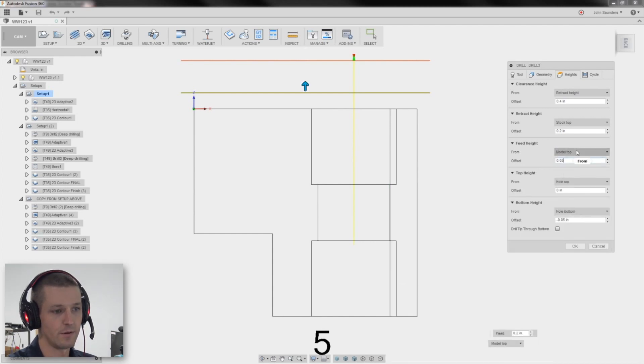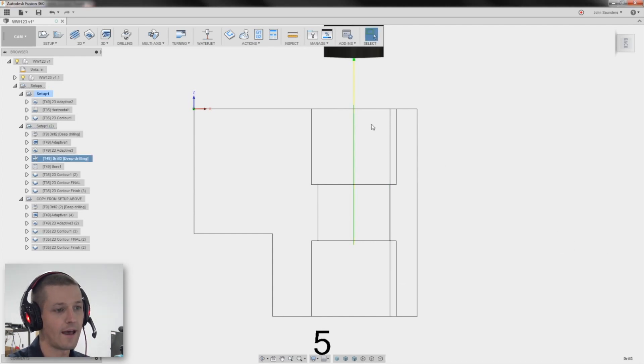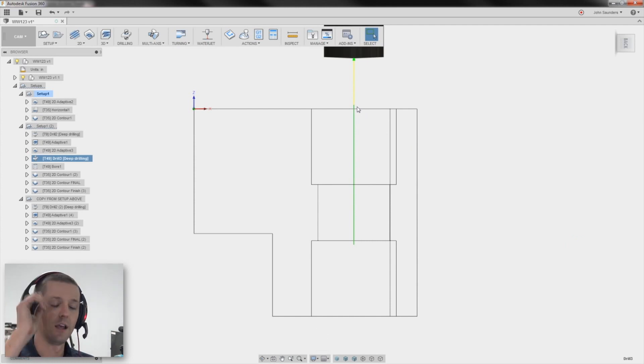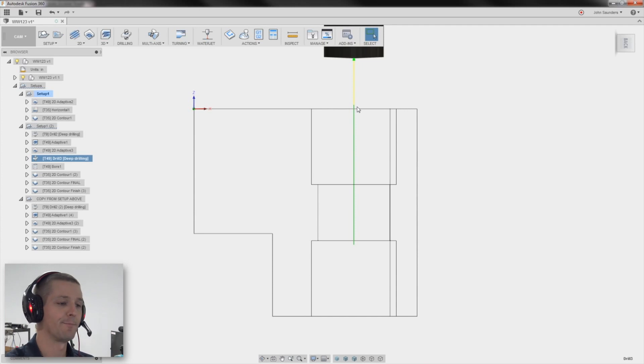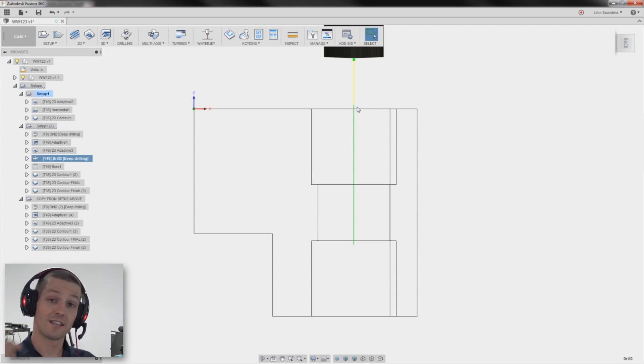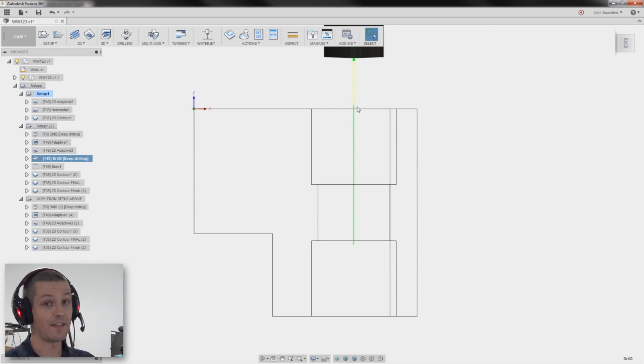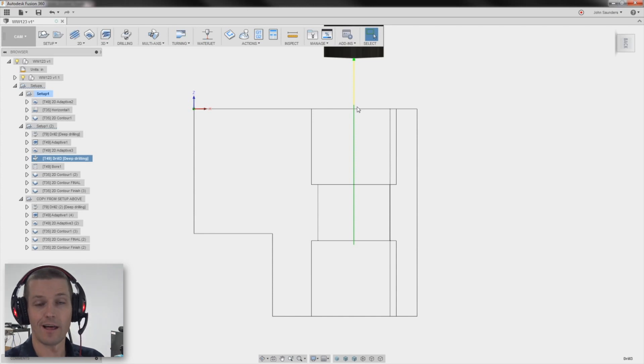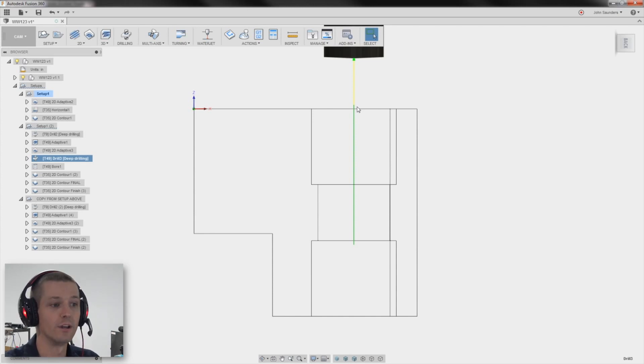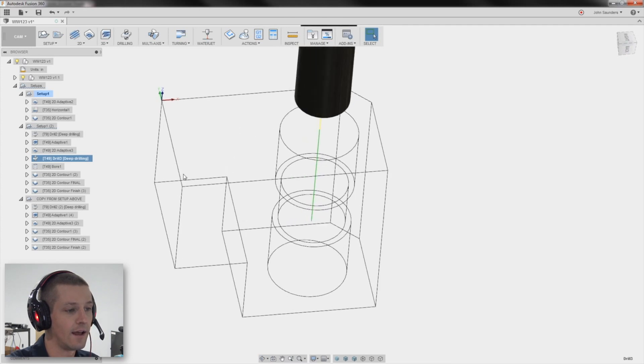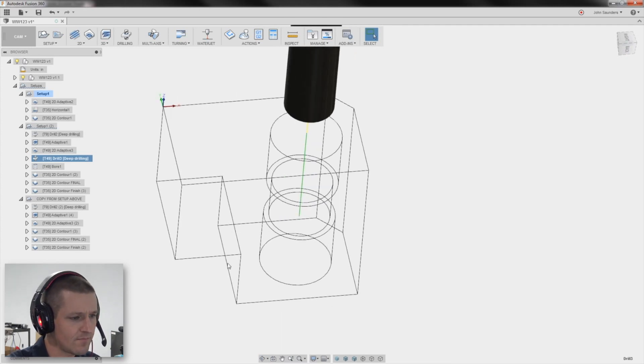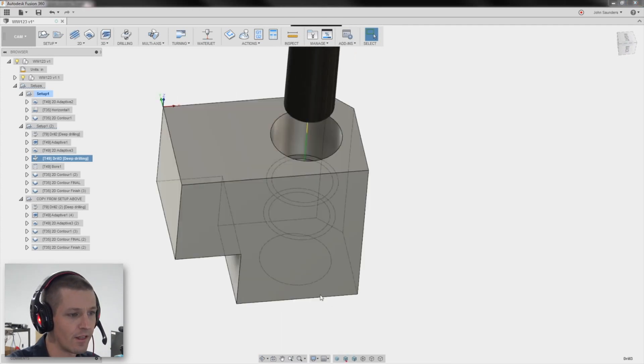I should have had the feed height based off model top. It only needs to be a few thousandths up. And now it would have retracted, I believe. Yeah, it should have. And that would have allowed those chips to evacuate better. Not the end of the world, but shear hogs can plunge. And I think that's great because I don't have a lot of solid carbide three quarter inch drills. And they do a great job at getting that material out of there.